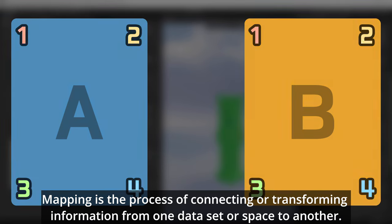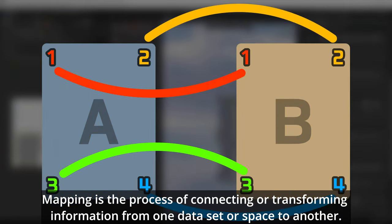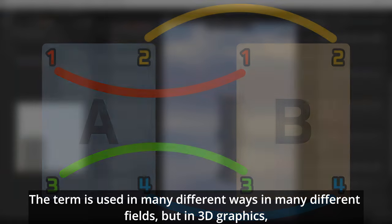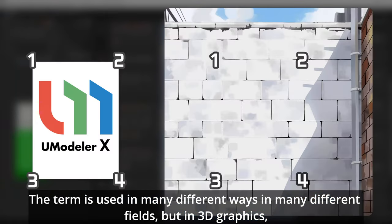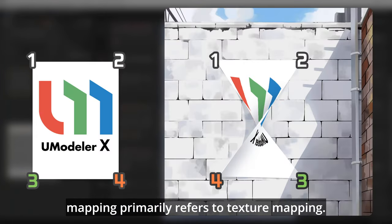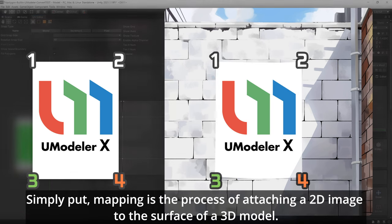Mapping is the process of connecting or transforming information from one dataset or space to another. The term is used in many different ways in many different fields, but in 3D graphics, mapping primarily refers to texture mapping. Simply put, mapping is the process of attaching a 2D image to the surface of a 3D model.